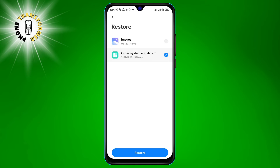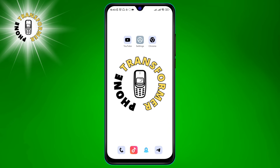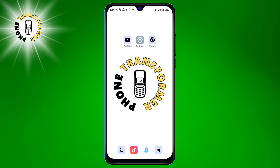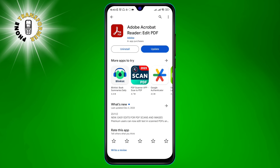Step 4: Tap on the other system app data that you want to recover and then tap on restore again. Step 5: Wait for the restore process to complete. You will see a notification when it is done.